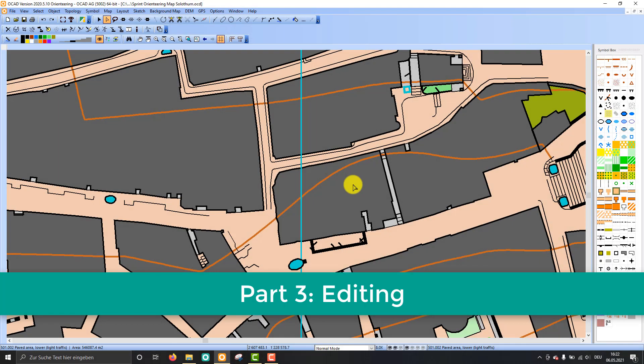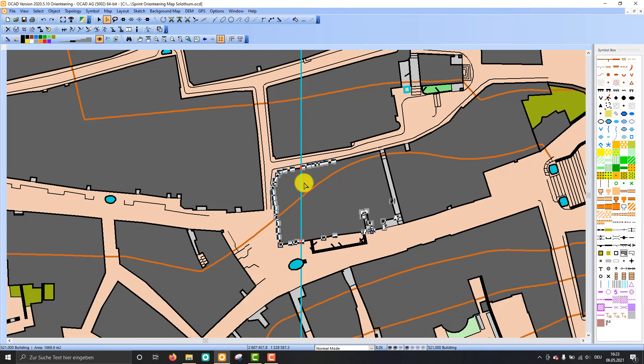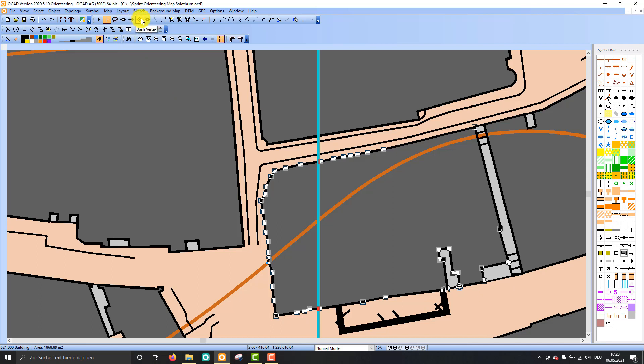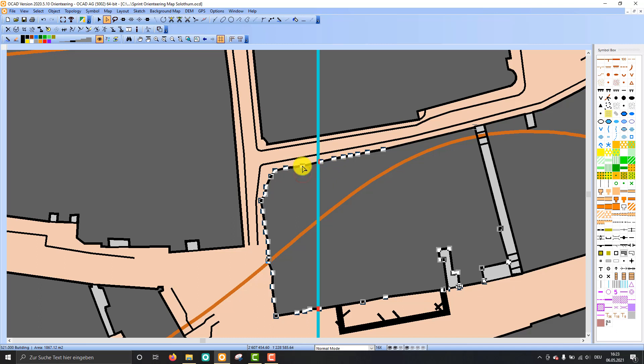Last but not least, we will have a look at some editing tips and tricks. As you probably know, objects are made out of vertices. There are three types of vertices: normal vertex, corner vertex, and dash vertex. And you can just click a vertex and shift it, and you will see also that the object itself changes if you change the vertex.